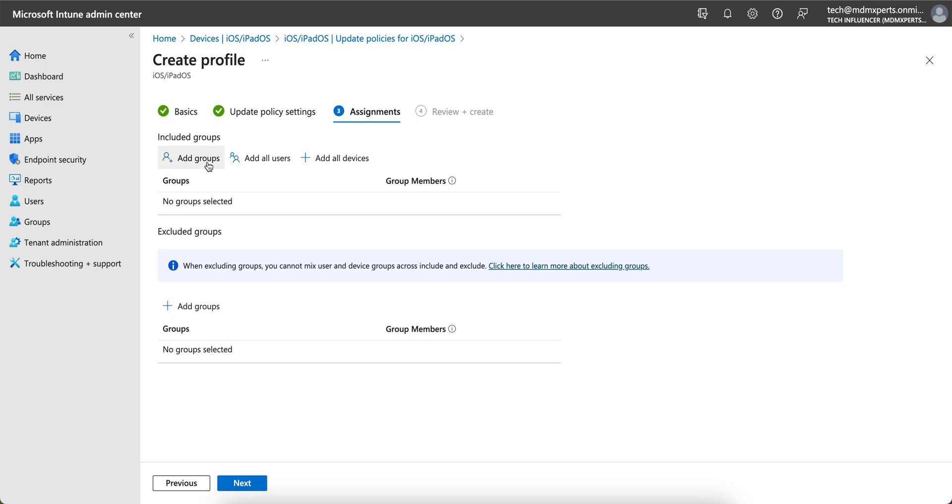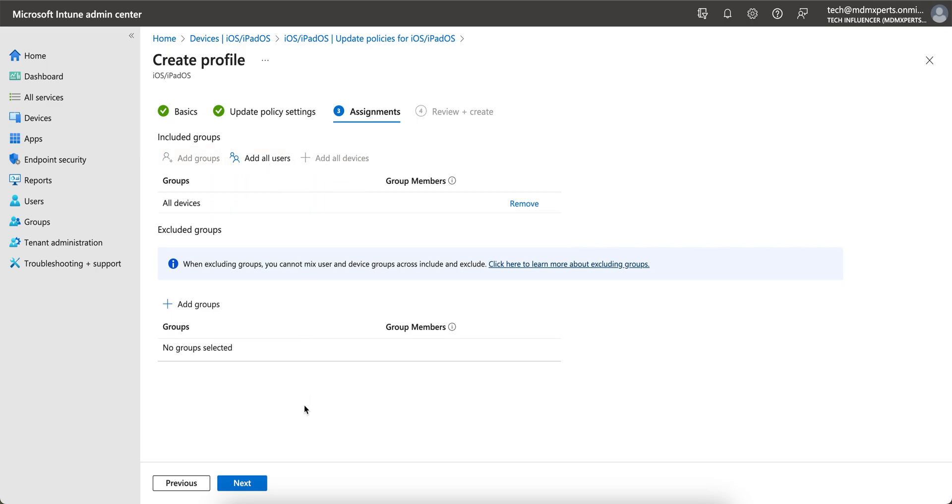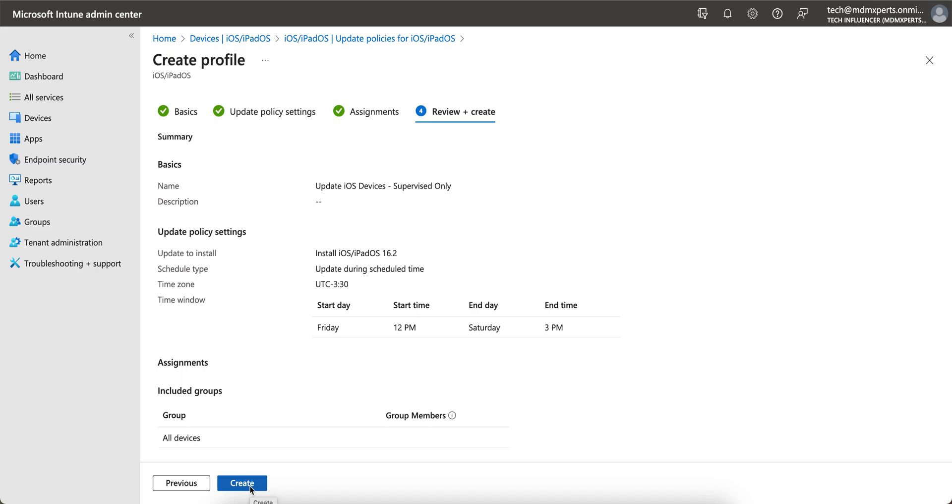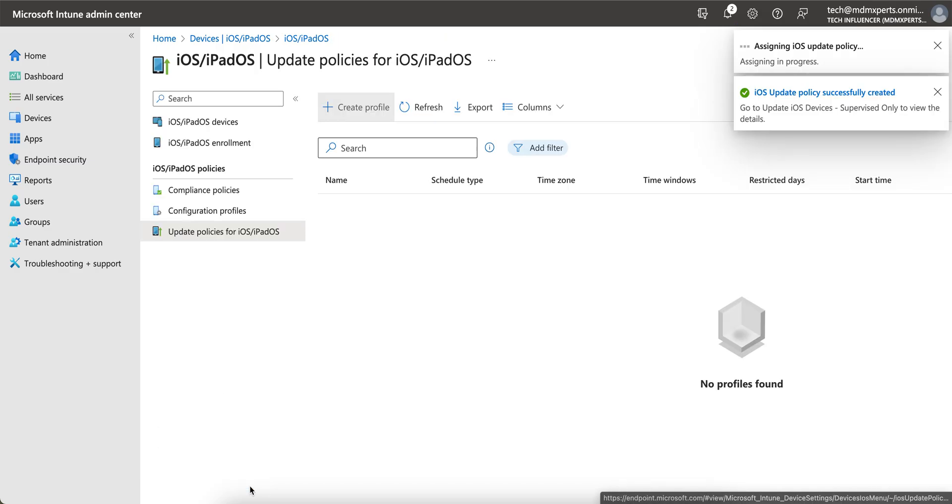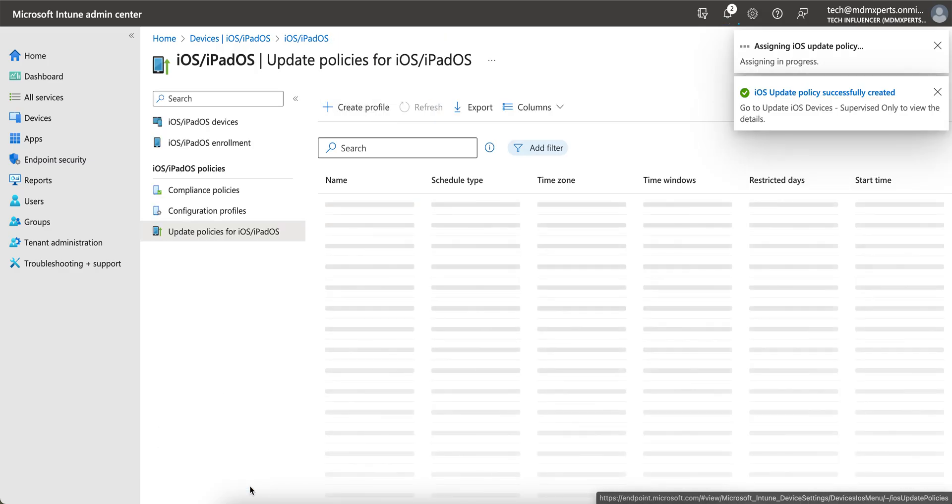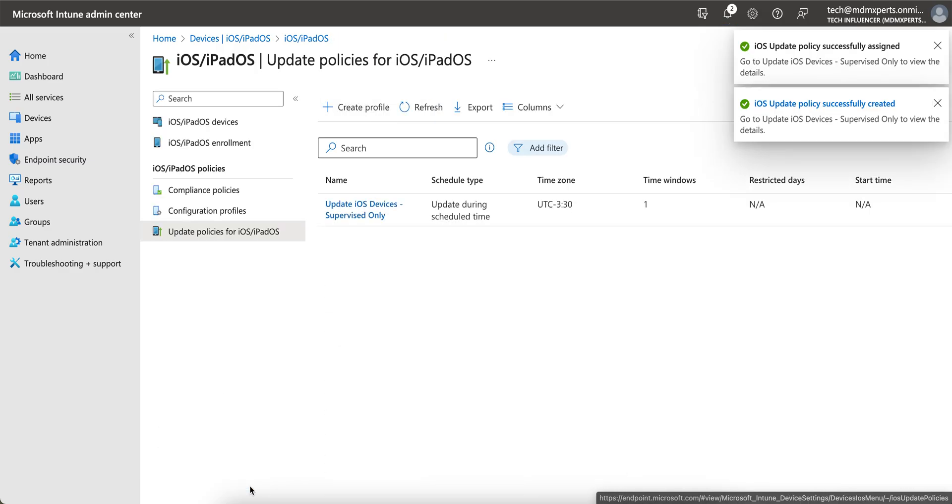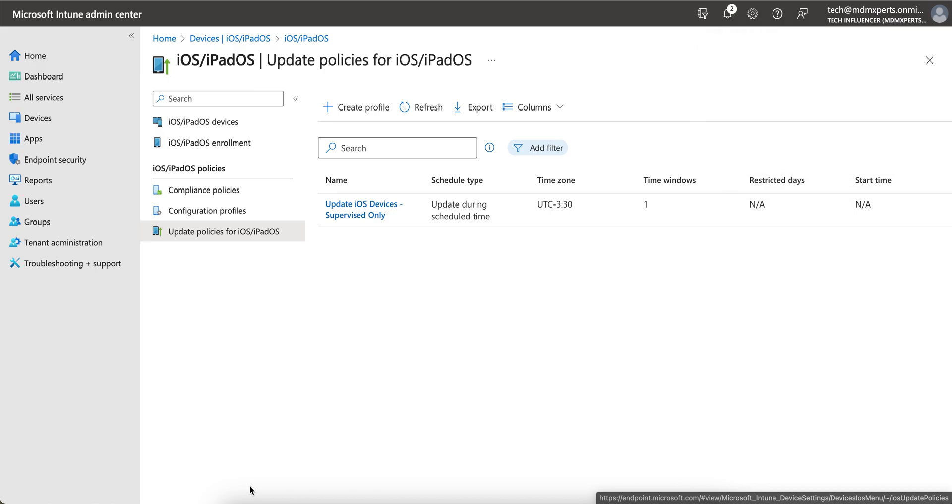If you want to apply to the groups, select groups, all users, all devices. If you want to exclude someone, you can exclude it and create this policy. Try this method. As soon as this policy will get applied to your devices, it will get pushed to your devices. But make sure that there are prerequisites. Your devices must be supervised.